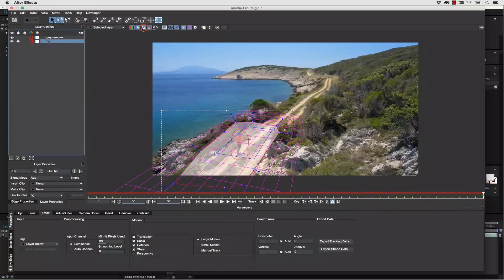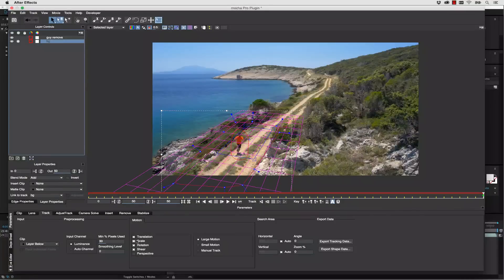Now we're going to turn our mats off. Let's track translation, scale, rotation, shear, and perspective.